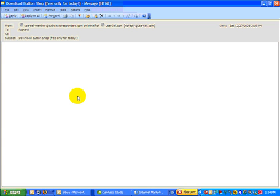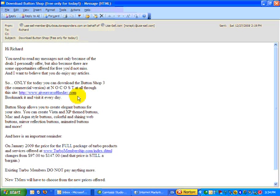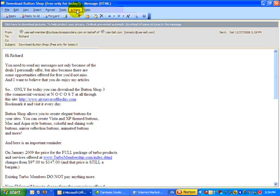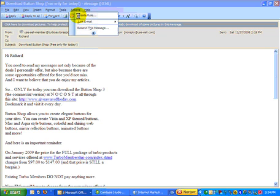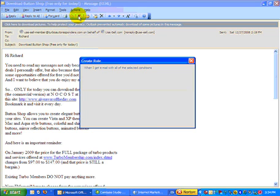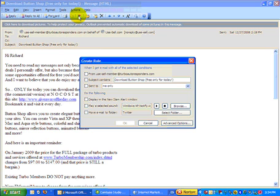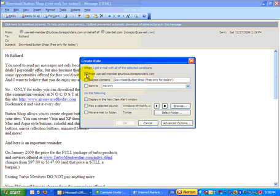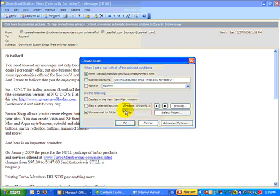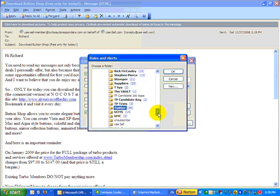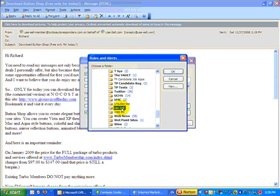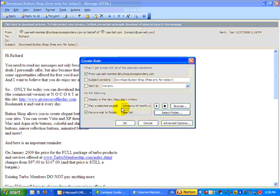So it opens up the message. What I want to do is go up to actions and create rule. Whenever I get a message, I'm going to tick on this box from usecell and move that email to a folder. At the moment I've got the folder Twitter, so I want to select my folder. I'll come down and select usecell. You'll see that usecell is there now. I'll click OK.